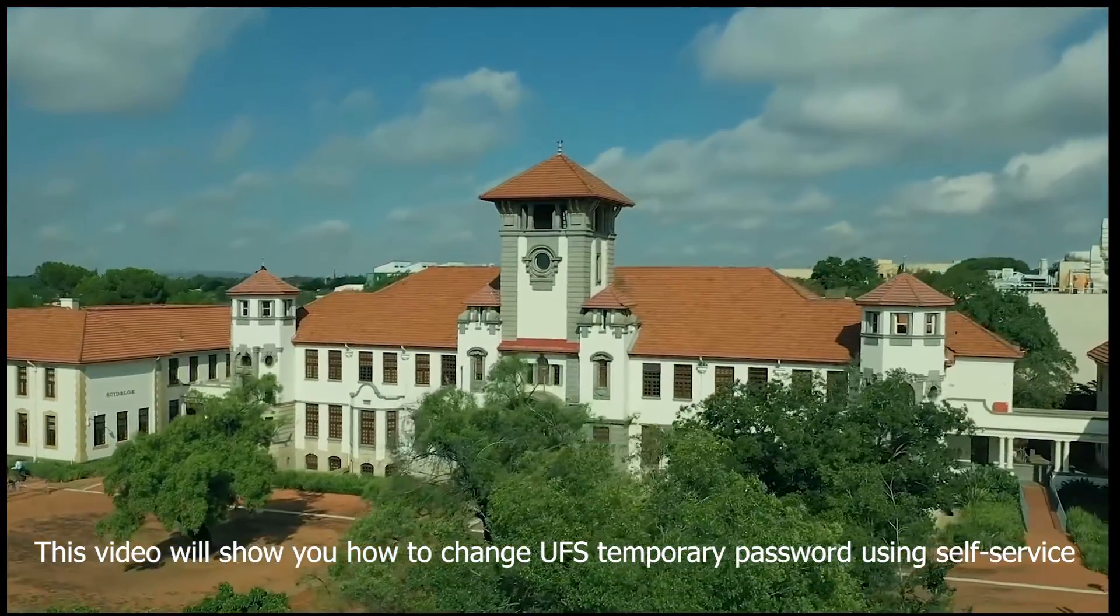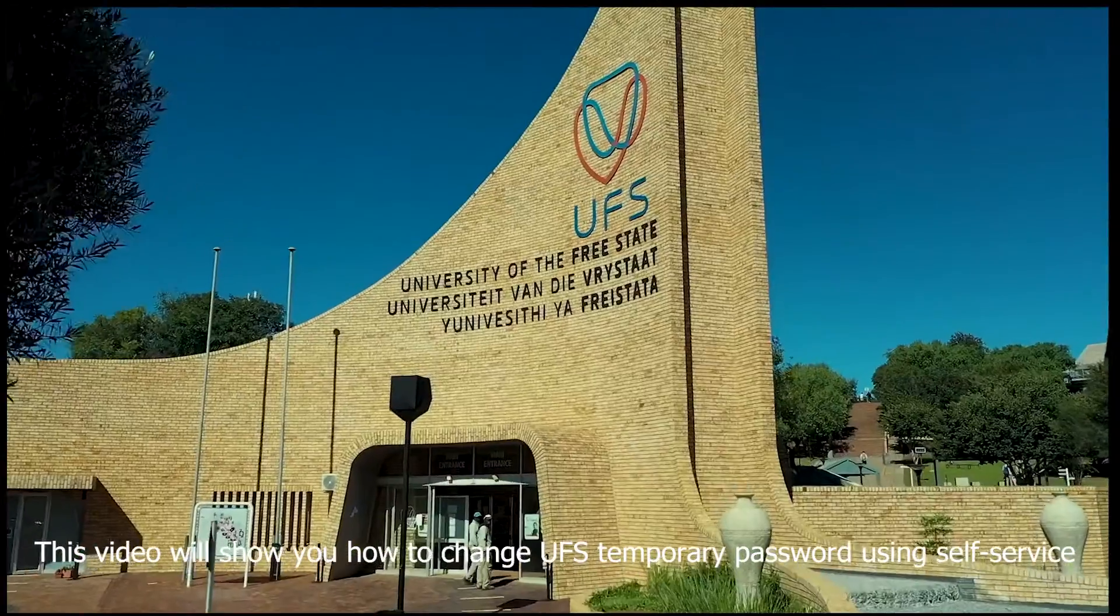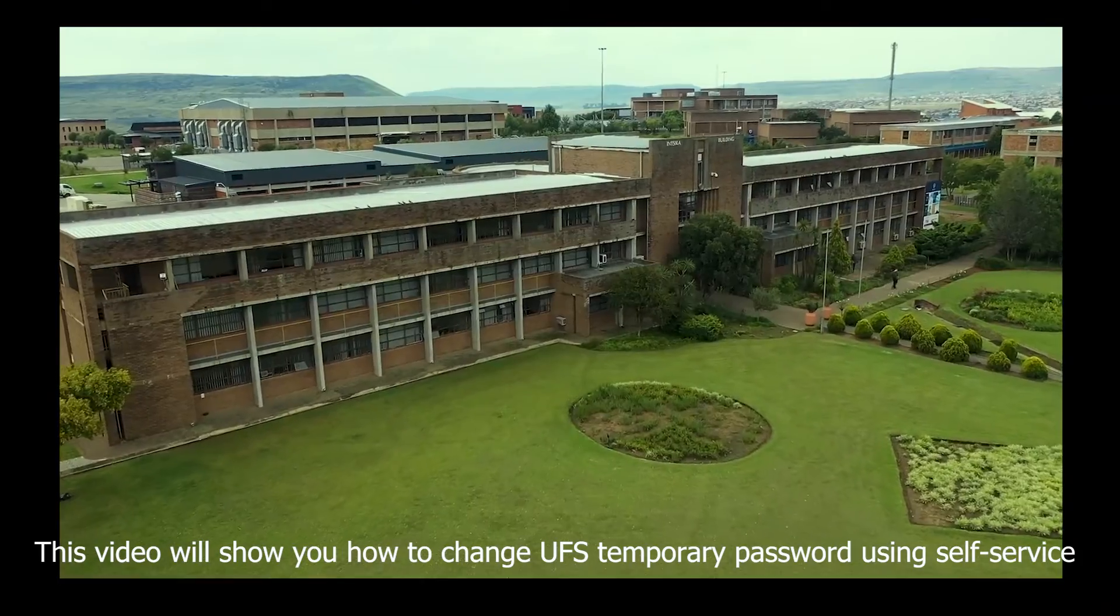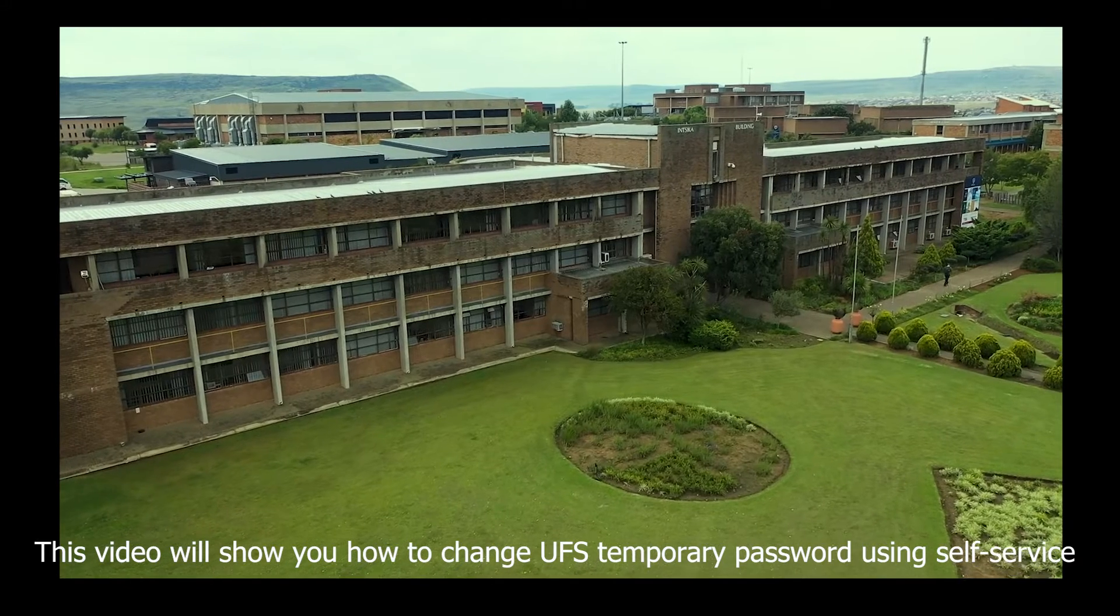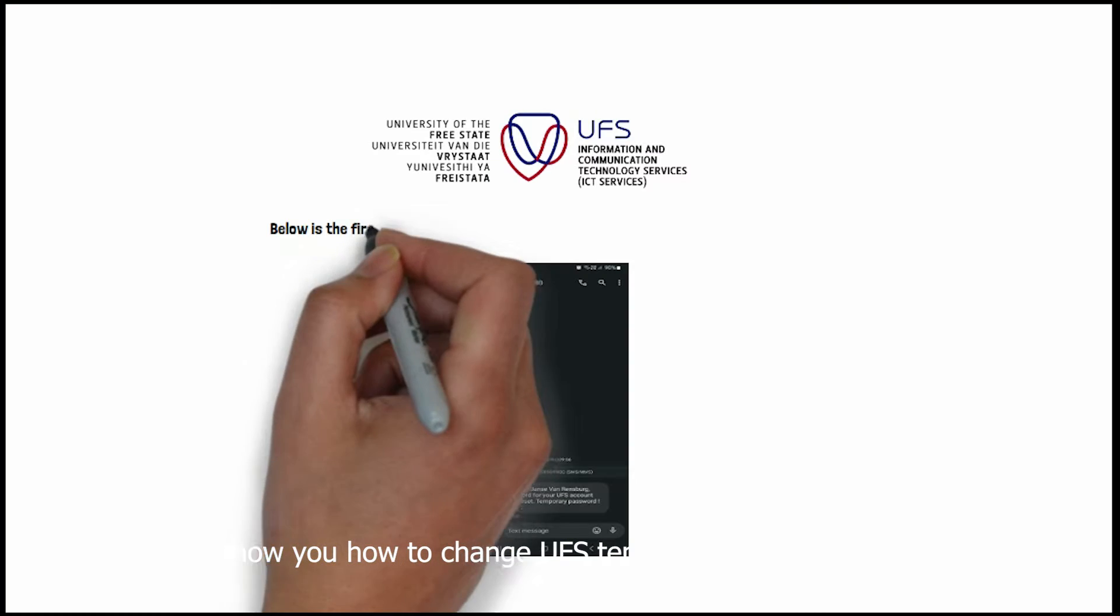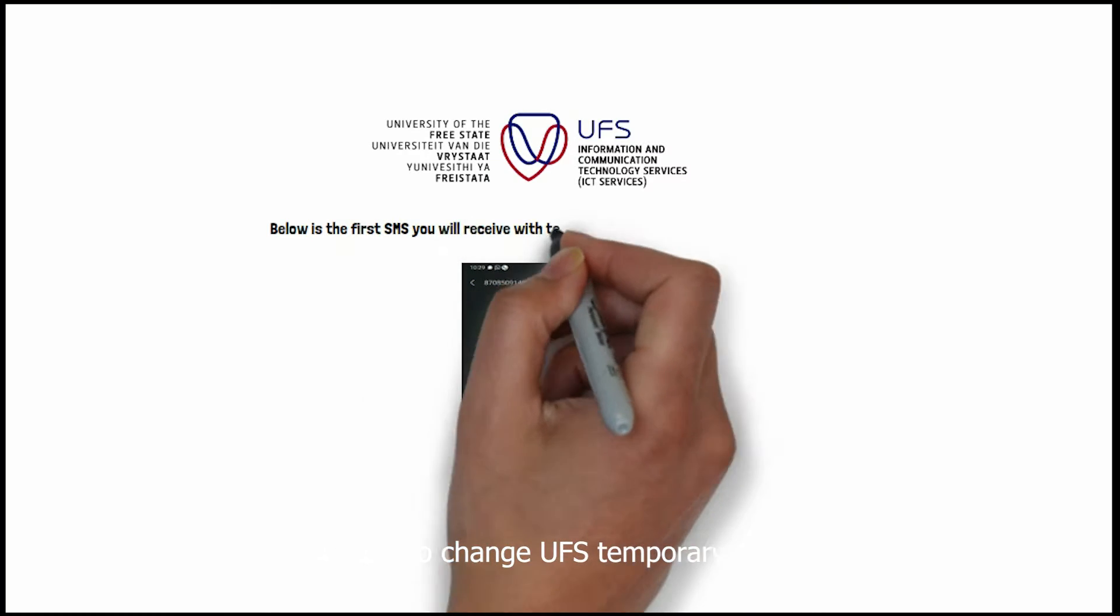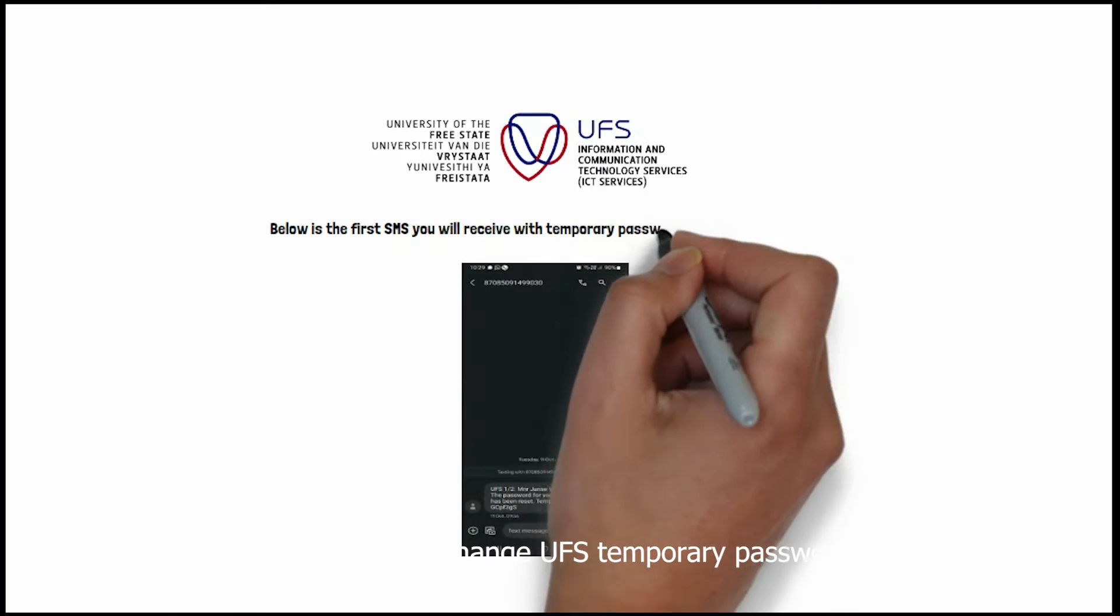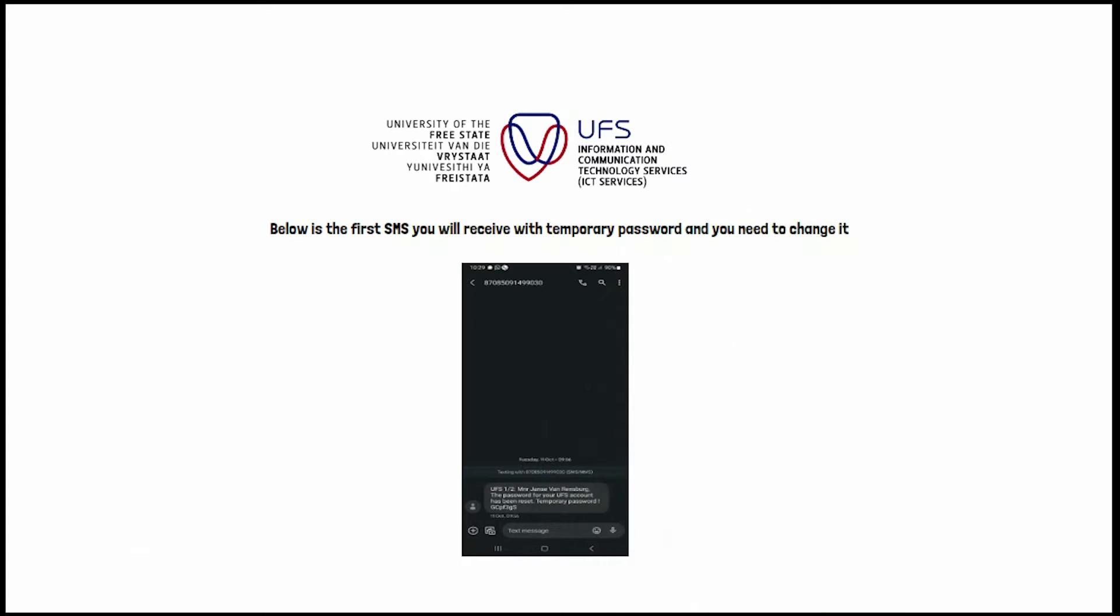This video will show you how to change your temporary UFS password using Self Service. Below is the first SMS you will receive with a temporary password, which you need to change.